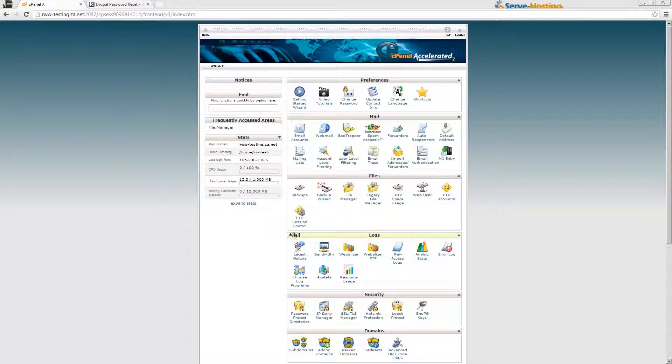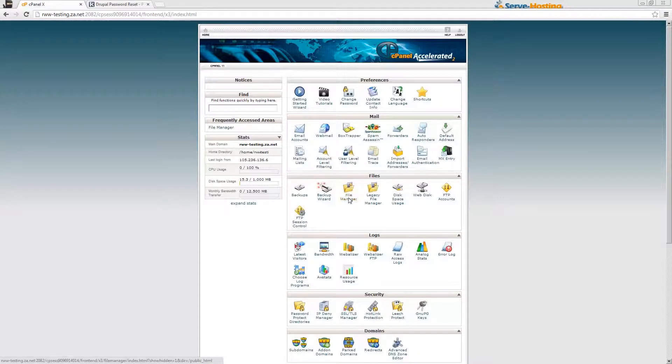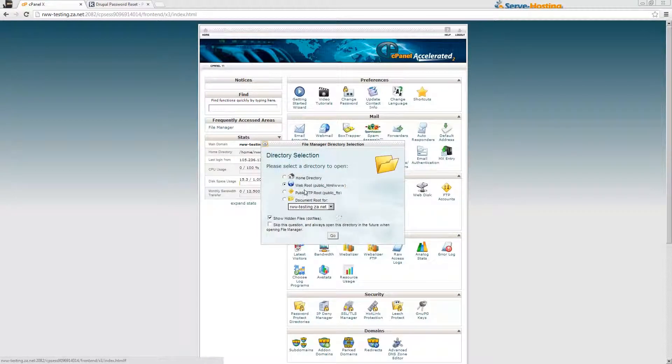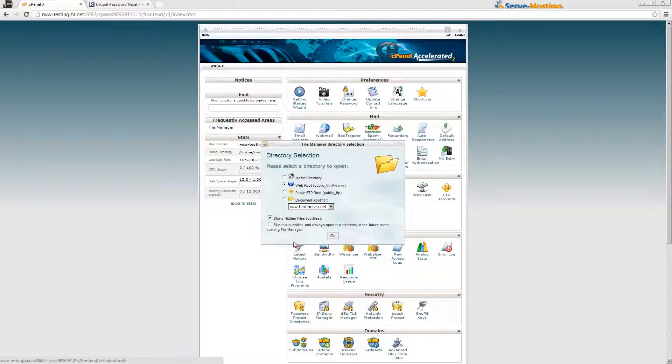You'll upload it to your hosting package which will then generate a hash string for you. In your cPanel, click on File Manager, then click on web root and show hidden files and click Go.